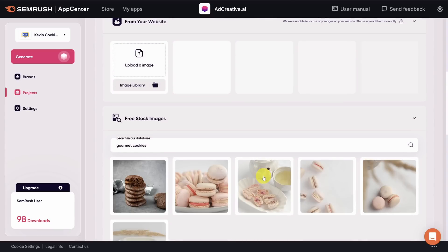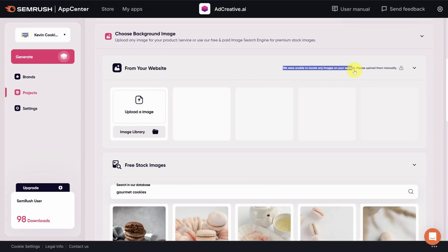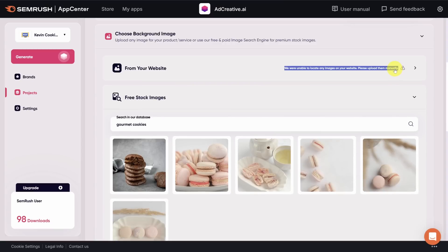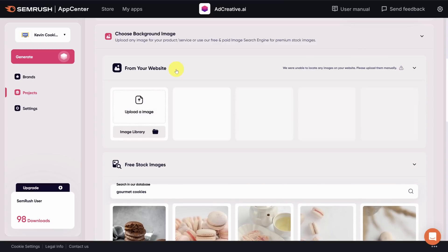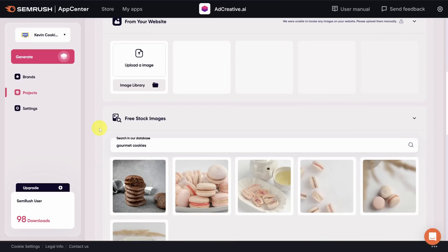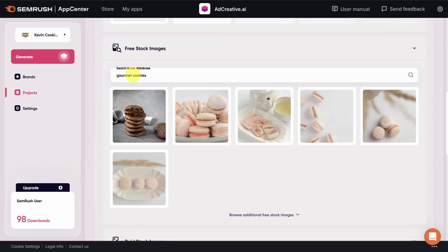And the next step is to choose a background image. This image will be the main focal point of your ad. And you have four ways to find one. It could be auto detected from your website. The AI, though, could not find any images. So we're on our own here. Clicking back into this, you can also see you can upload your own image. When you scroll down, you can see the third option, which is choosing a free stock photo. Let's search for cookies and see what they've got available.